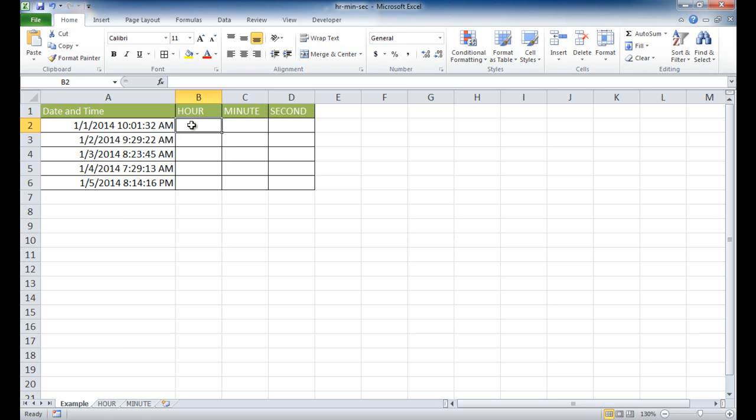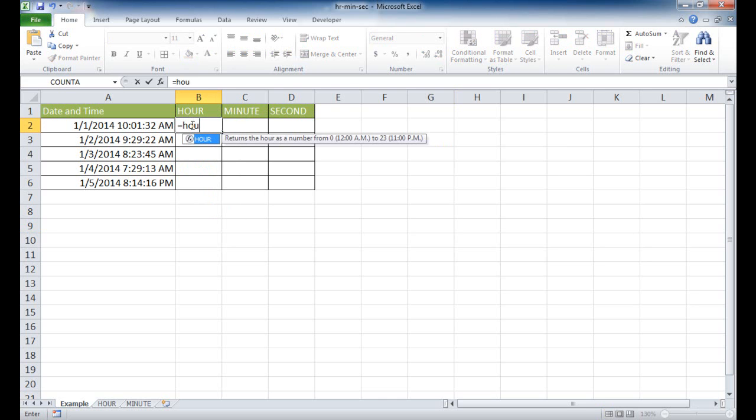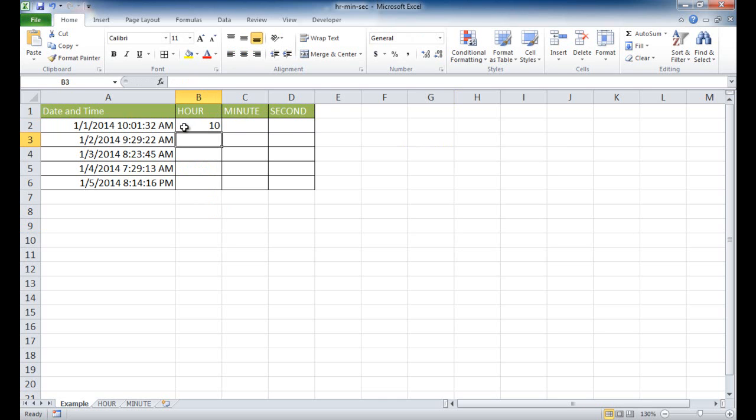How to take out the hour is basically with the hour function. So I can just type equal hour, tab to complete it, and just reference this particular cell, press enter, and you can see it's picked out 10. So it's the 10th hour.